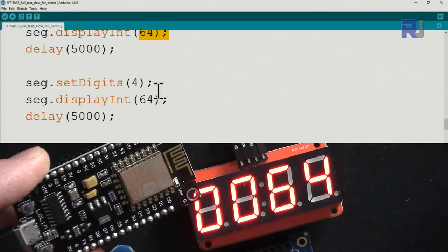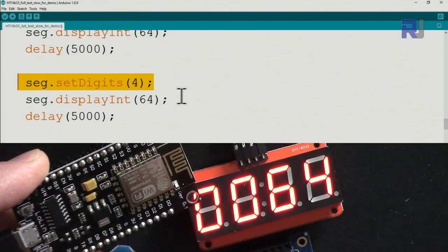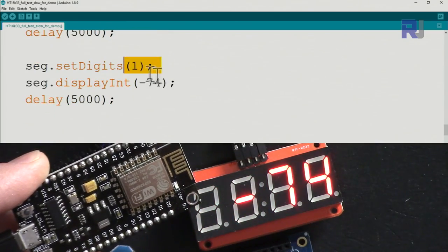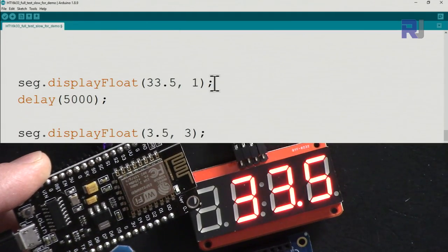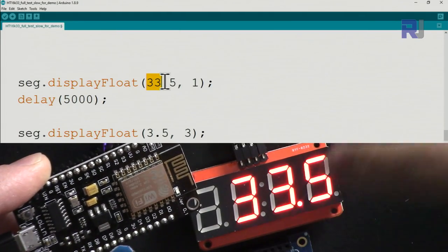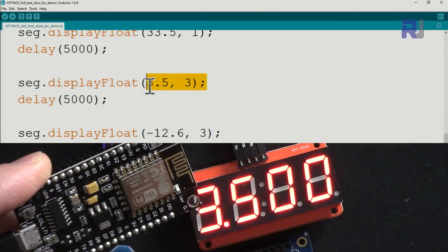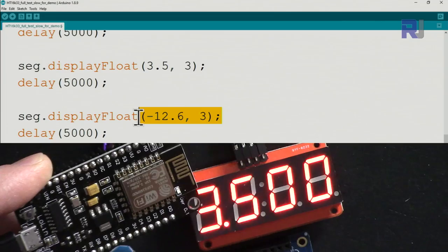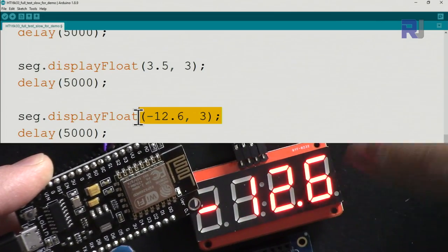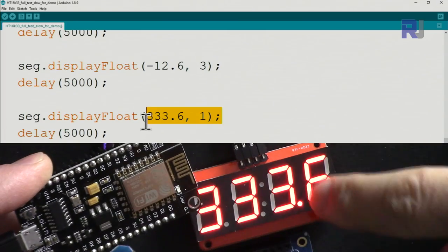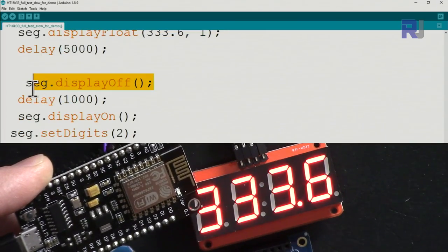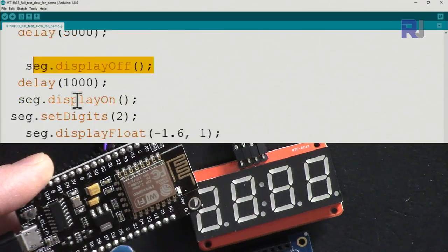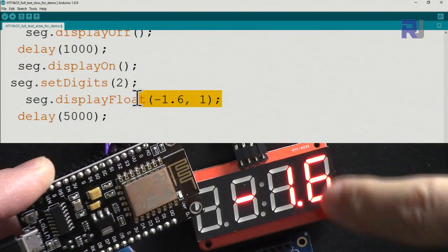Now four digits with leading zeros, the same 64. Then one digit with minus 74, then one decimal point: 33.5. Then three decimal points will be displayed like that, then minus 12.6. Here three decimal points won't have any effect. Then one decimal point as you can see.